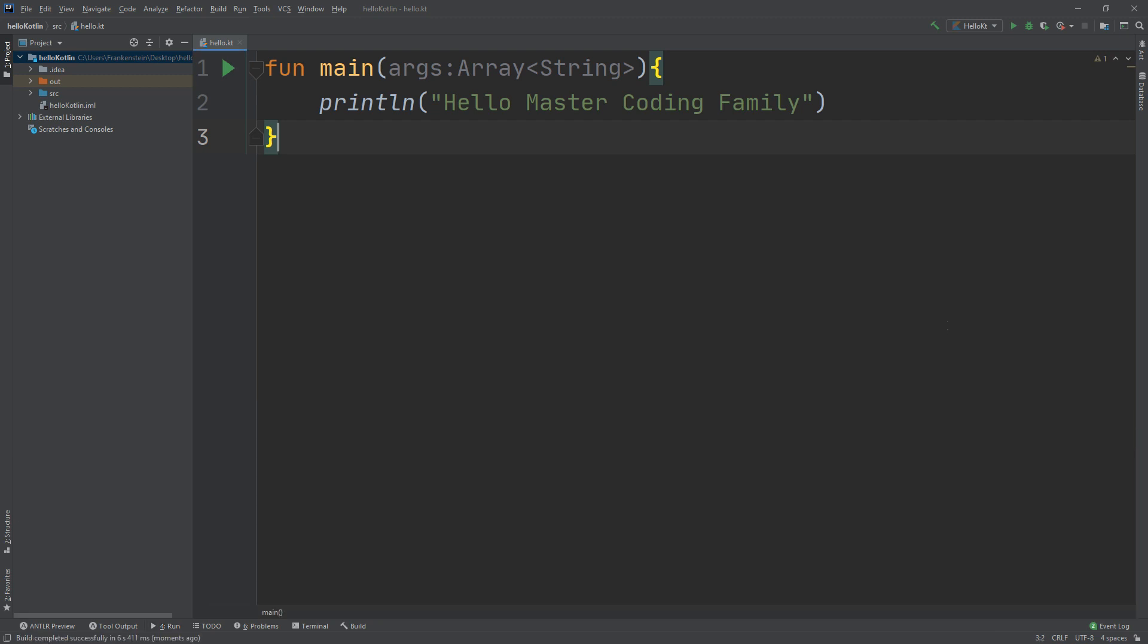Congratulations, you have made it, you've now created your first Kotlin project and your first Kotlin program. This is the first Kotlin program that we are going to start our journey with our Kotlin programming career.